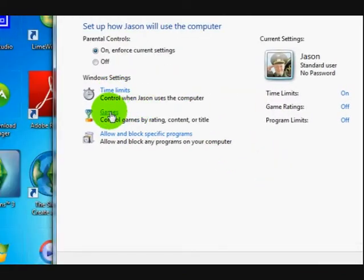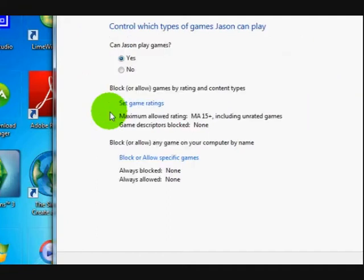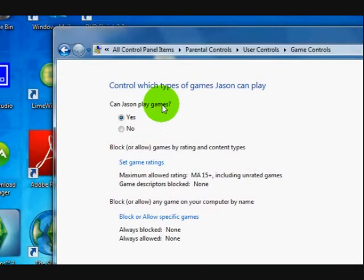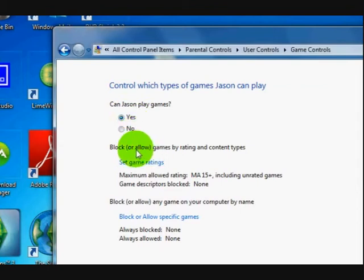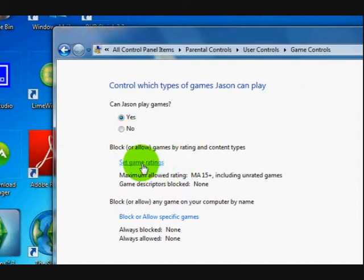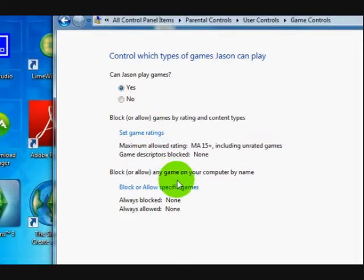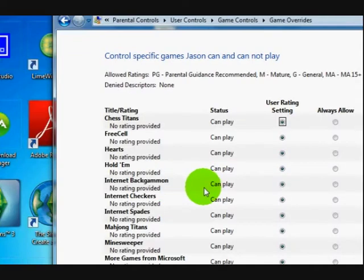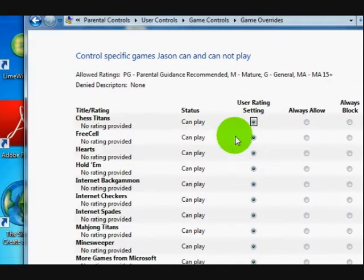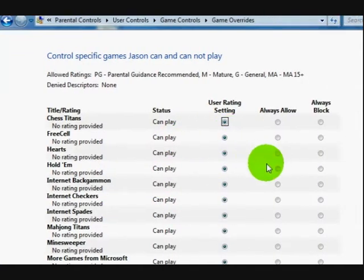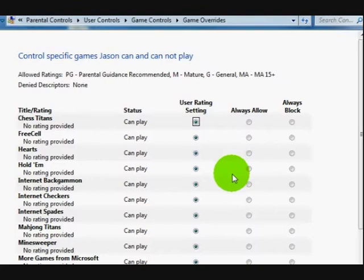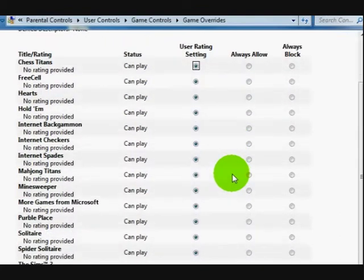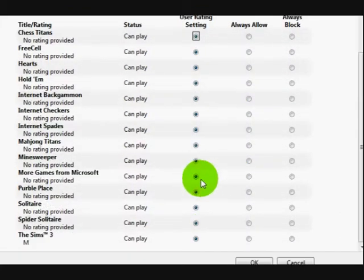So now we're going to go on to the games. Let's check out the games. Can Jason play games? Yes. So what we're going to do is we're not going to set game ratings. We're just going to block or allow specific games. So press on here.